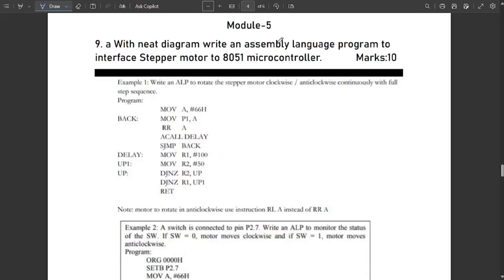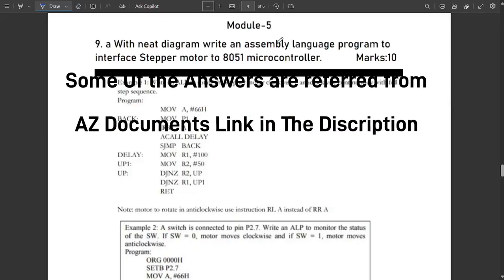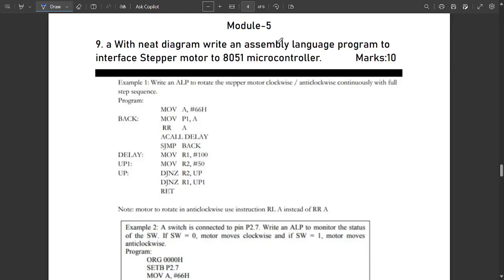Welcome to this new video on model paper solutions. Those who have referred to previous videos can see that we have discussed model paper solutions for model question papers one and two for the first four modules — modules one, two, three, and four. Four different videos are available in our channel playlist. In this last session we are going to discuss the solutions for module five model question papers, set one as well as set two.